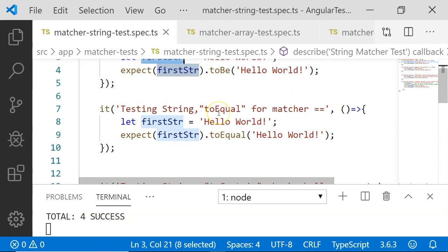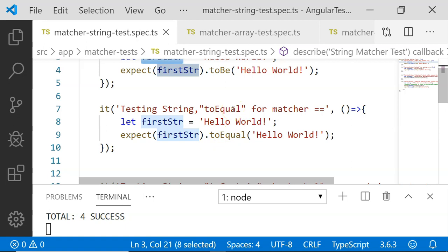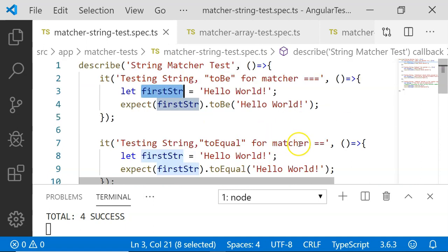Next is the toEqual matcher. The toEqual matcher compares using deep equality, not just value and type. So toEqual is not only useful for comparing numbers and strings — it can also compare arrays, objects, and other literals. Here I have written let firstStr equal to 'hello world' and expect firstStr toEqual 'hello world'. If you look at the toBe and toEqual examples here, both look the same, but I will give a detailed explanation of how they differ.